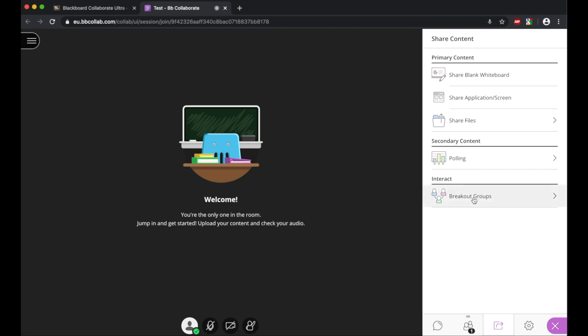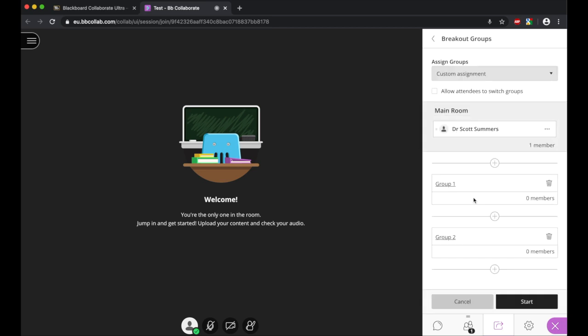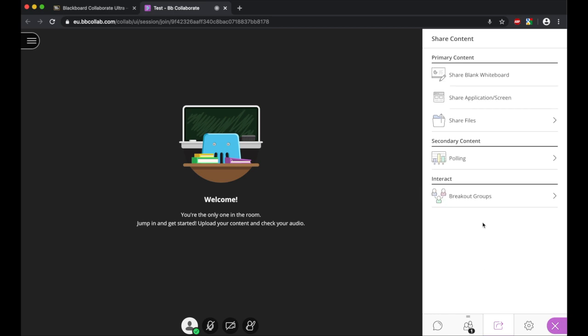Here what we can also do if we wanted to is we can break out the students in groups. So if we were running this session as more of a seminar, we can click on this, and then we can assign students to different groups through here. Going back to sharing an application or screen, this is how we would then share our slides.